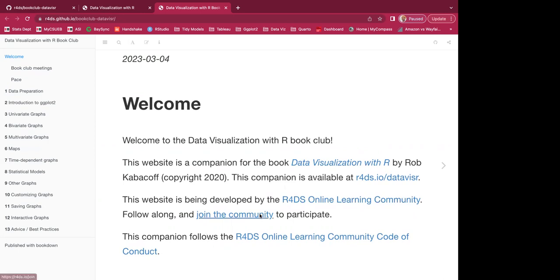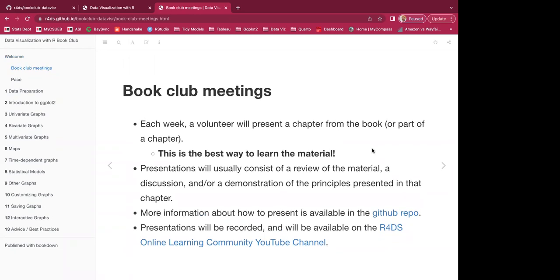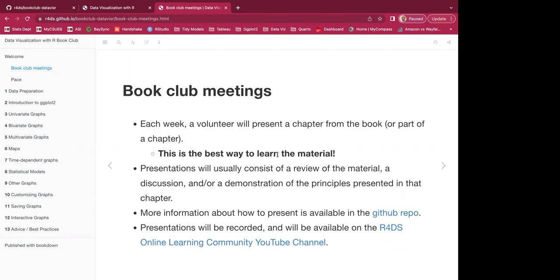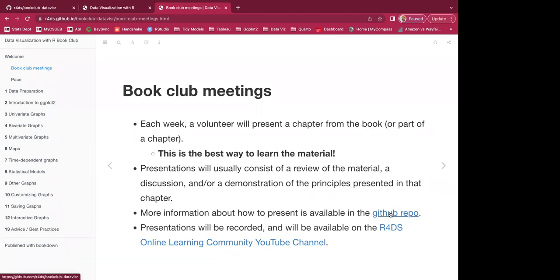The companion follows the R4DS online learning community code of conduct. Each week a volunteer will present a chapter from the book or part of a chapter. It's one of the best ways to learn the material — not only reading it but teaching it to other people. Presentations will usually consist of a review of the material, a discussion, and/or a demonstration of the principles presented in that chapter. More information on how to present is available on the GitHub repo.